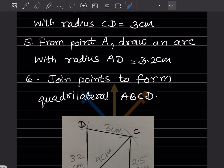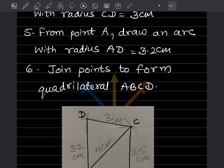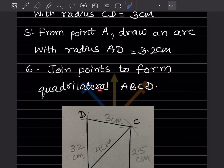Now from point C draw an arc with radius CD = 3 cm — that gives the arc for D. Then from point A draw an arc with radius AD = 3.2 cm — set compass to 3.2 cm and draw the arc. The intersection of these two arcs gives point D. Join all the points to form quadrilateral ABCD. This is the required quadrilateral.